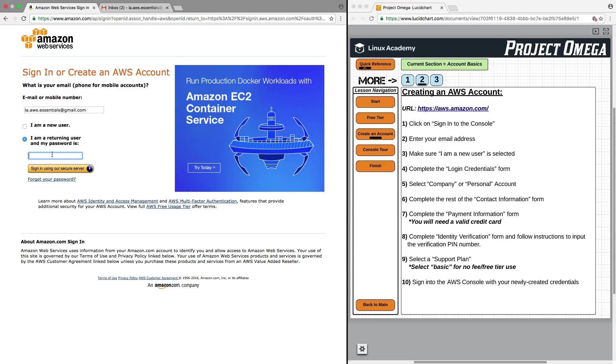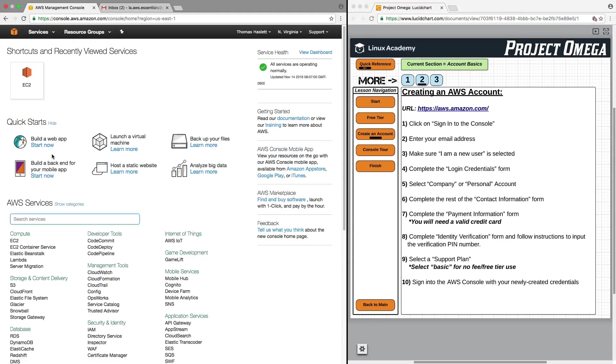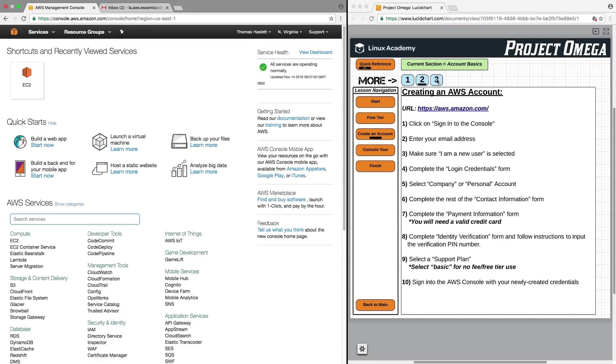There's our email address, and I'll just input the password and sign in. And there we go. We are now logged into AWS. This is our account, and we're ready to start using AWS.